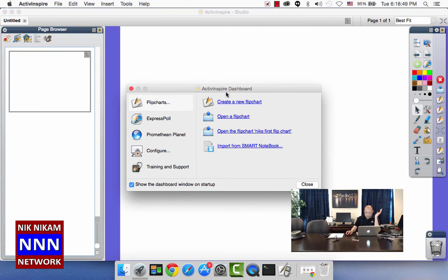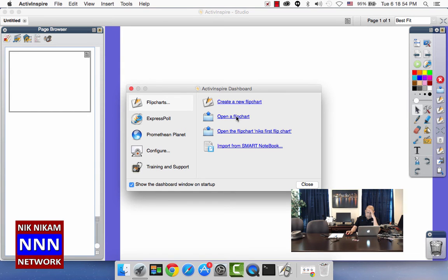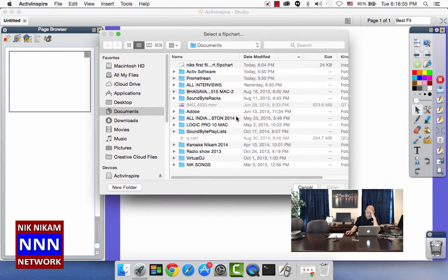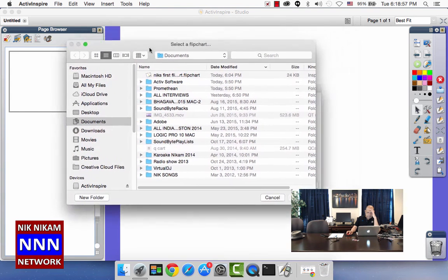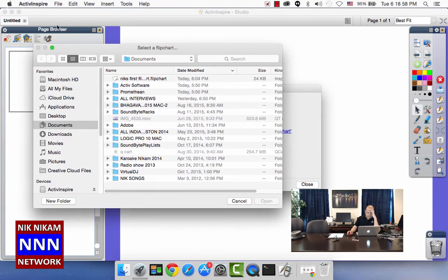We can go and open a flip chart that I have already created to give you an idea of how this file system works here in Active Inspire.